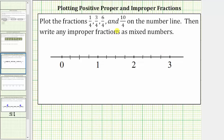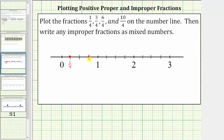Now we can plot the given fractions. One-fourth is located one-fourth of a unit to the right of zero. Three-fourths is located three-fourths of a unit to the right of zero. Starting at zero and counting by one-fourths, we have zero, one-fourth, two-fourths, and three-fourths. We can also think of this as three copies of one-fourth.